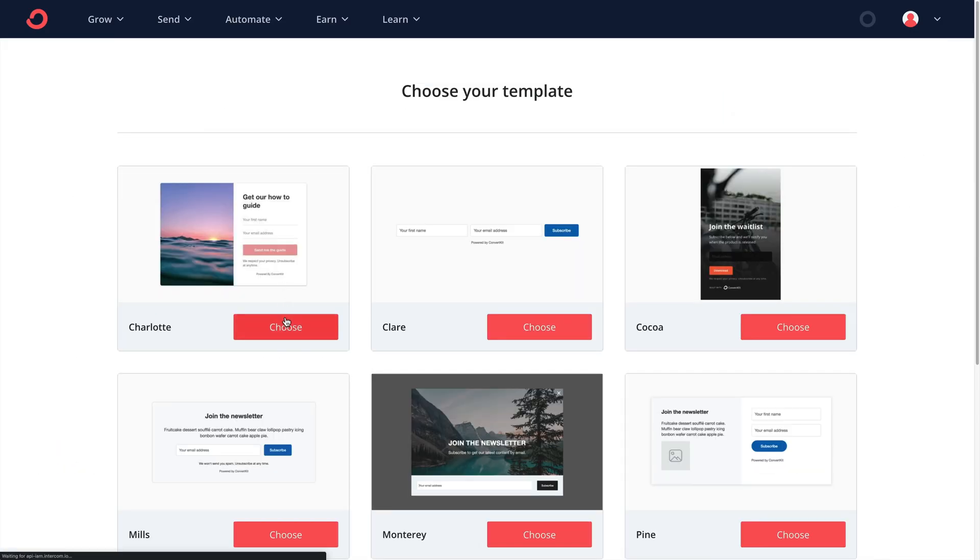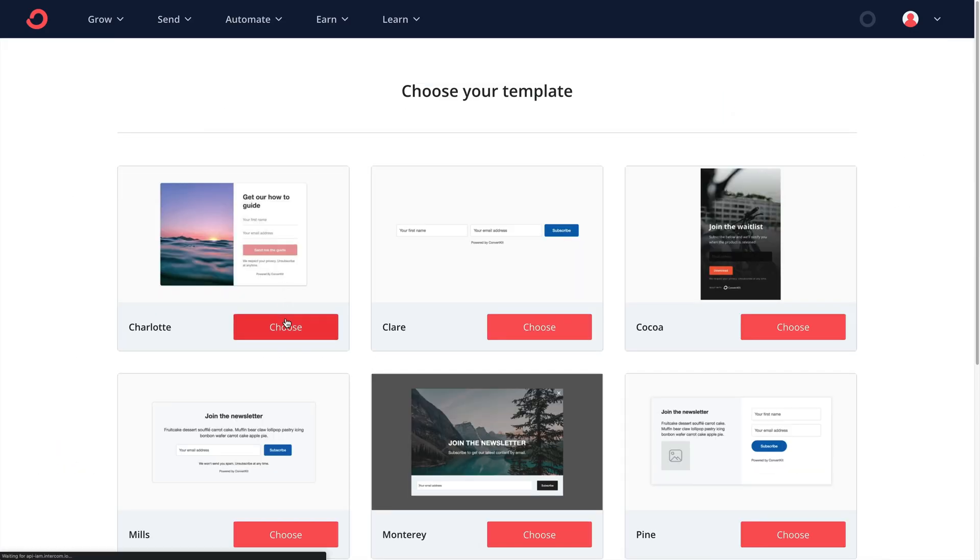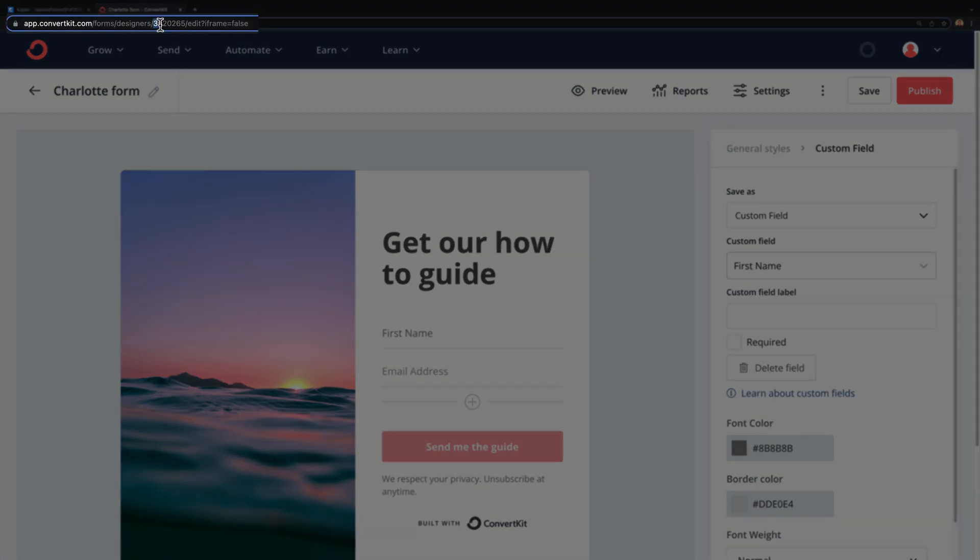The next step is to add the ConvertKit ID to your form in Kajabi. In your ConvertKit account, create a new form, then copy the form ID from the form page URL. Here's a tip: we recommend enabling double opt-in for your ConvertKit form. But if double opt-in is enabled on both ConvertKit and Kajabi, your form submitters will receive two emails asking to confirm their intention to subscribe. Be sure to disable double opt-in from your Kajabi form to avoid a duplicate email and a bad user experience.